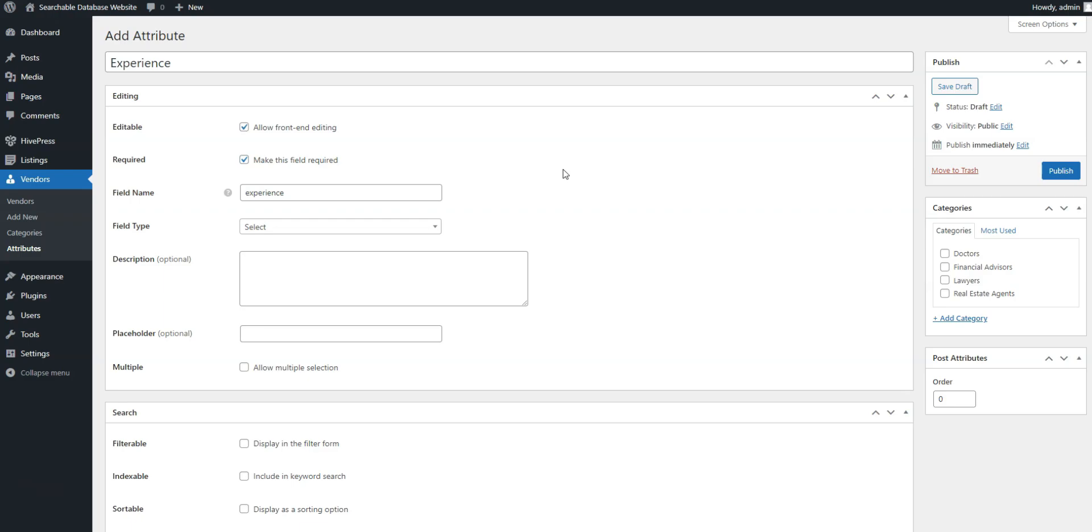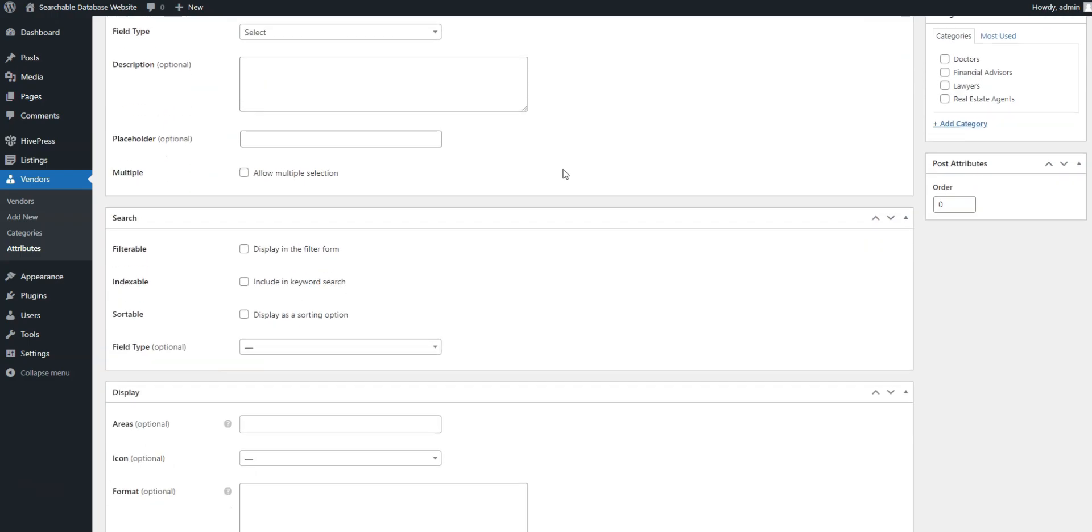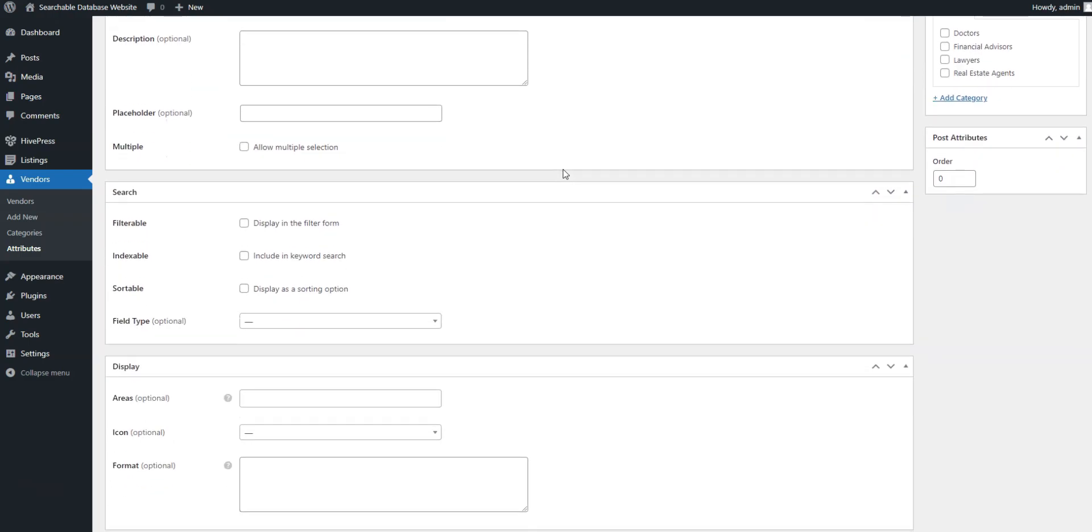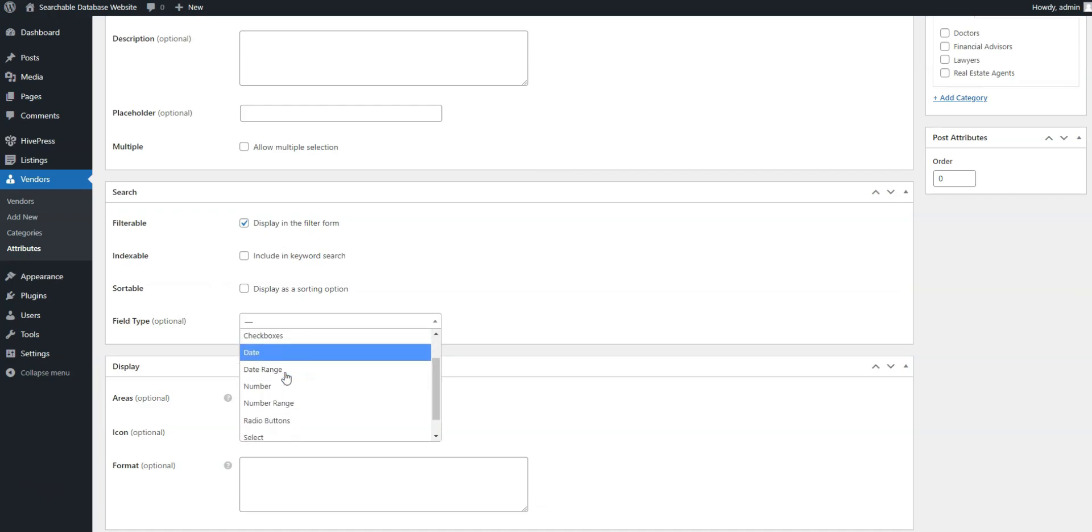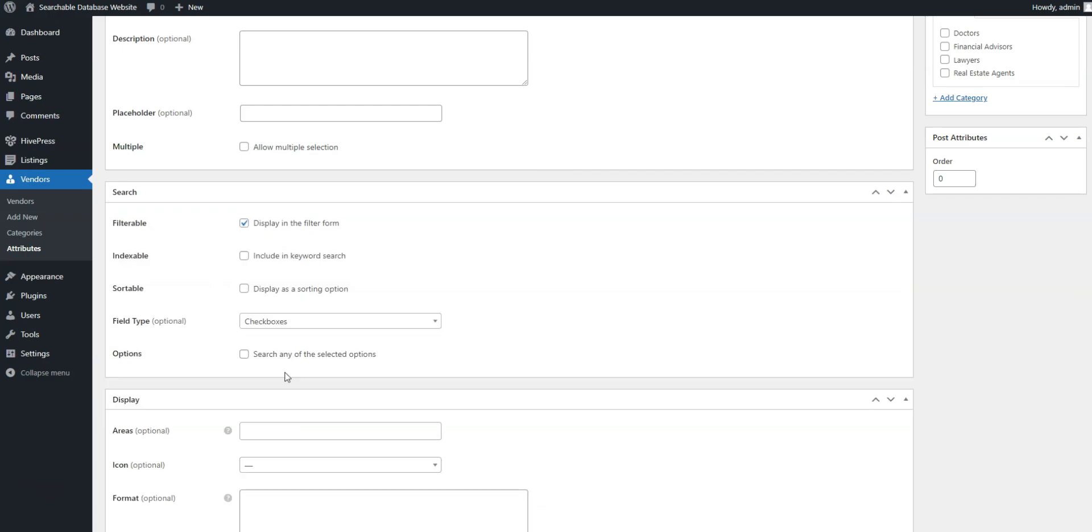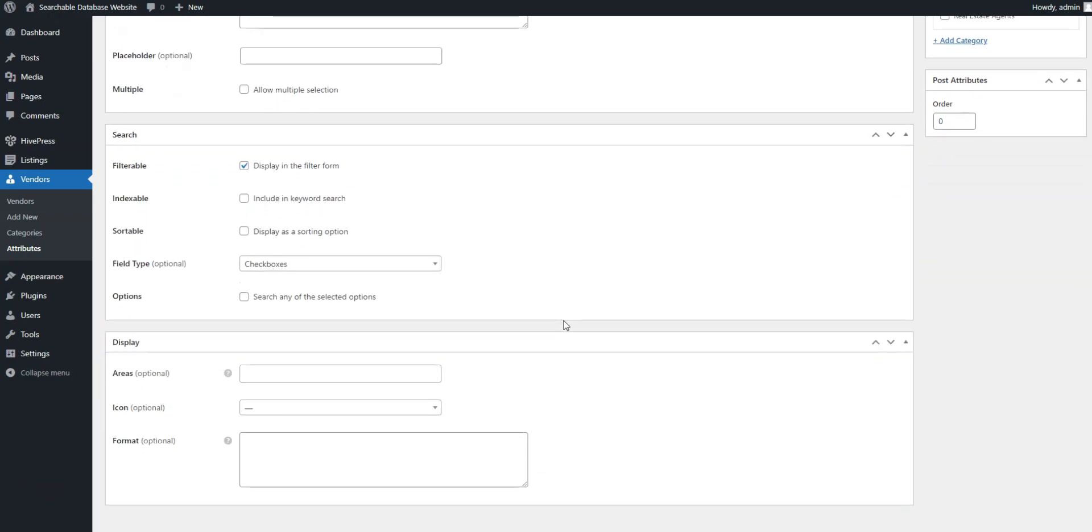In the search section, you can turn your field into a search filter. Let's make our field filterable so it appears in the filter form. As for the field type, we'll pick checkboxes to let users check several options at once.